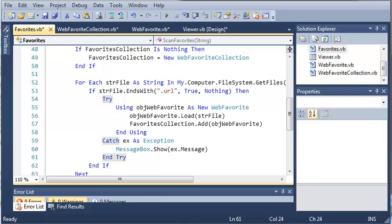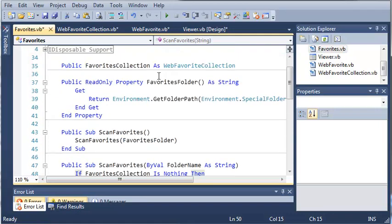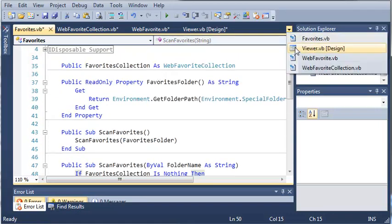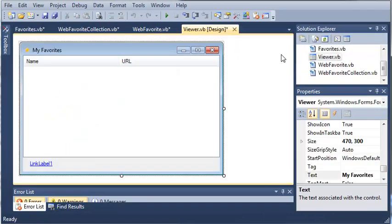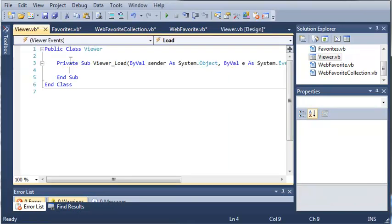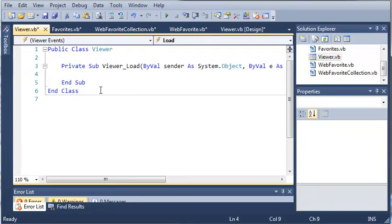For the time being, we're done with creating and editing our classes. So let's find viewer.vb. We'll double-click on the form itself to open up the load event for it. So whenever our favorites viewer loads, what do we want to do? Well, we want to get all of our favorites and load them into the list.